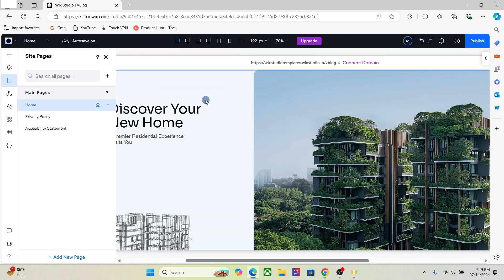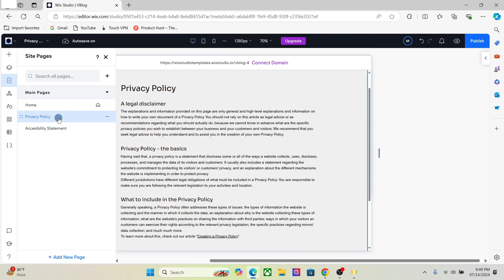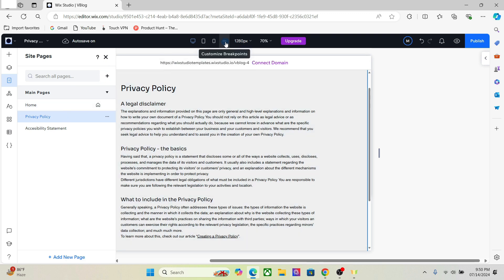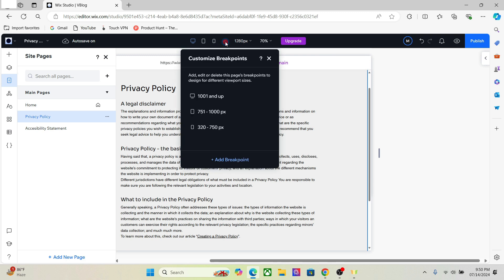One important thing to notice is that breakpoints are not set for the entire website — just this web page. If I go to the privacy policy page, you will see that the breakpoints are set to three. I can again add multiple breakpoints for that page. All pages have their own breakpoints value, so you can add different breakpoints on different pages.